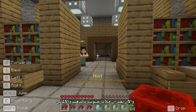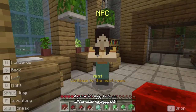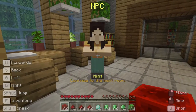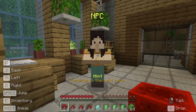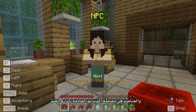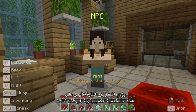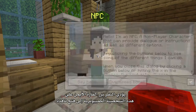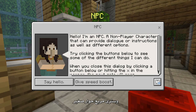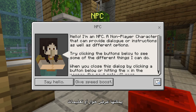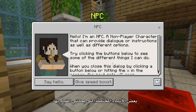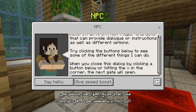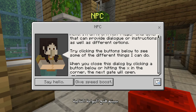Now that we've filled our pockets with gold and diamonds, the next room has opened and we can see an NPC character standing there. Even if you have an item in your hand, you can still right-click NPCs. We will explore the hotbar and items in a later video, so don't worry too much about holding things just yet. Right-clicking this NPC opens an interface and we see a little balloon dialog box. The NPC is a non-player character that can provide dialog or instructions as well as different options. Try clicking the buttons below to see some of the different things it can do. When you close this dialog by clicking a button below or hitting the cross in the corner, the next gate will open.